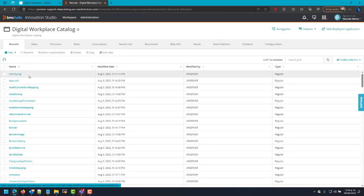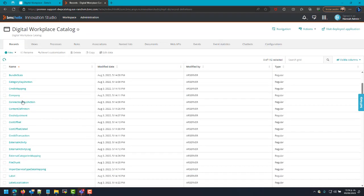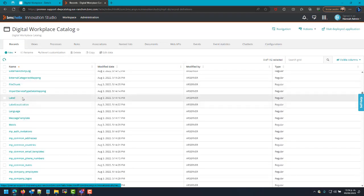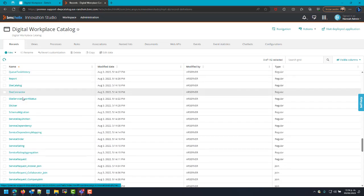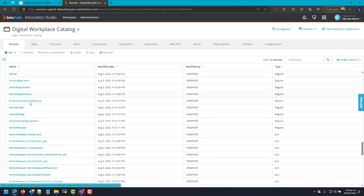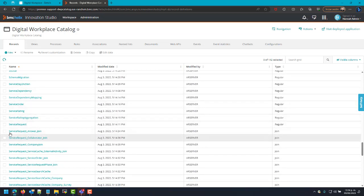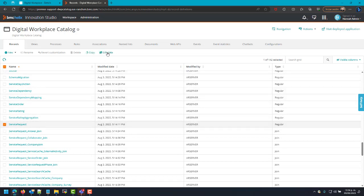And then we will search for Service Request, check the checkbox and edit data.